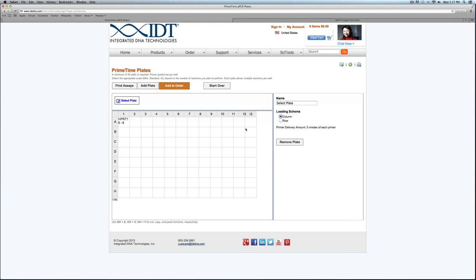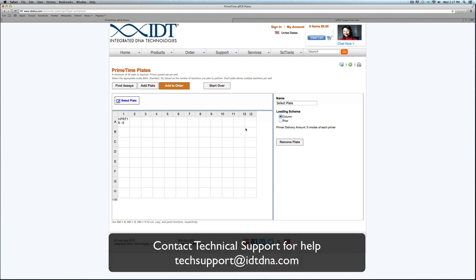So that has been demonstrating ordering PrimeTime assays and plates. If you have any further questions you can contact tech support here at IDT. Thank you.